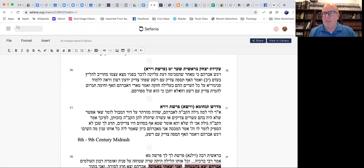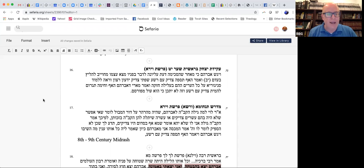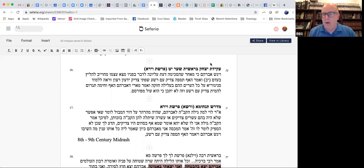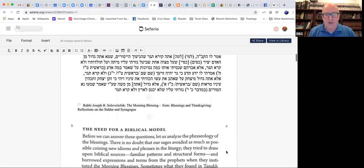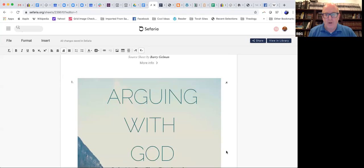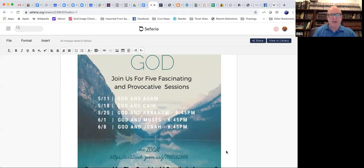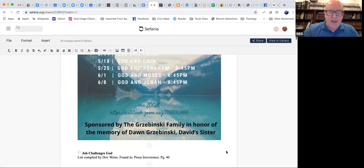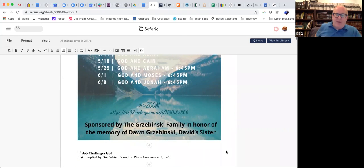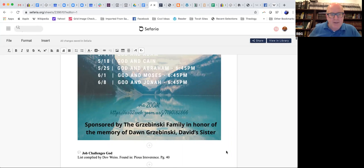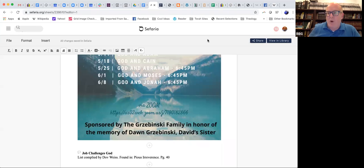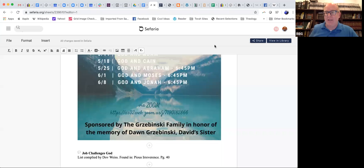Okay, everyone, we have to stop here. I thank you all for joining. I thank all those of you who made comments, they were most insightful and helpful. Once again, I thank Yossi Schiff for translating the piece from Rav Kook, and I thank the Grzbinski family for sponsoring the class in honor of the memory of Dawn Grzbinski, David's sister. Have a wonderful day, everyone. Wednesday at 12 o'clock is lunch and learn. Please join us then. Shalom, everybody. Thank you.